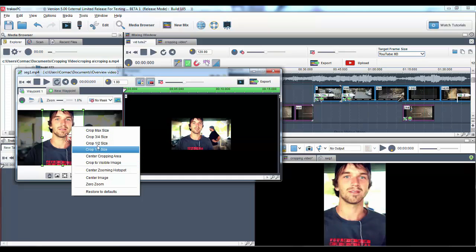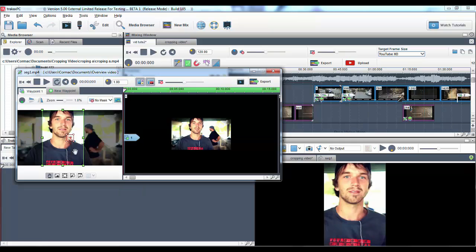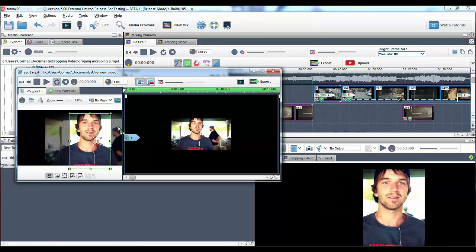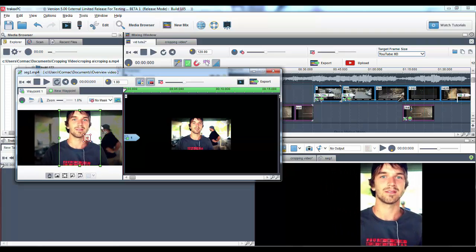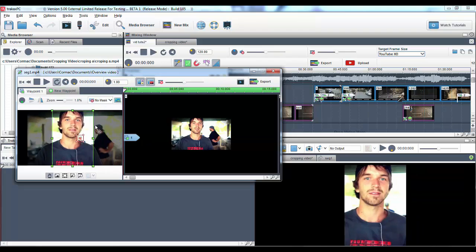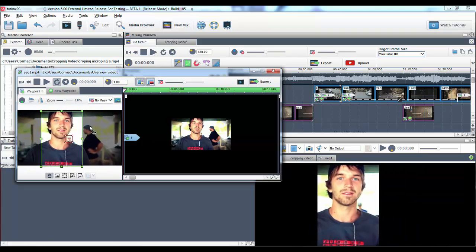Once you have your crop set up you can use the icons below the video display screen to adjust the crop and image in other ways. When you hover over the image of a cropped area the hand cursor will appear. This is currently defaulted to move all. This simply means the image and the cropped area will move together as one.